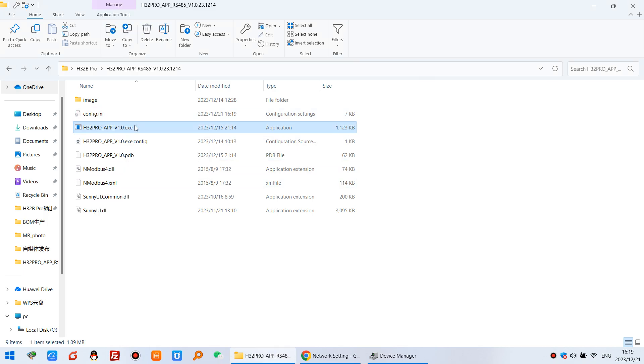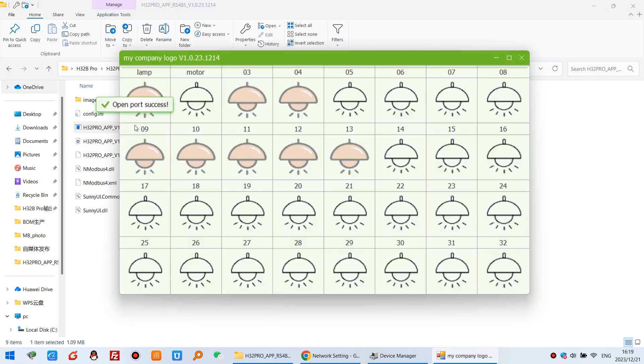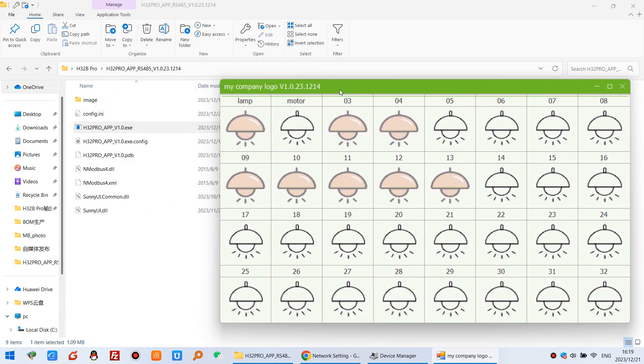And click. And now you will see this company name have changed for this title. And the channel 1 is lamp. And the channel 2 is motor.